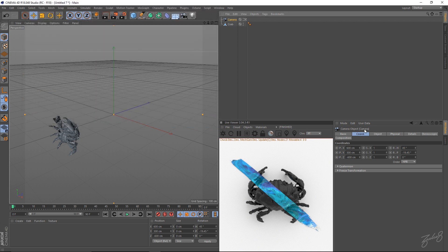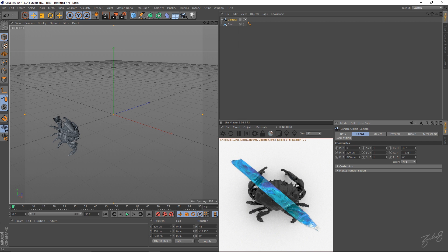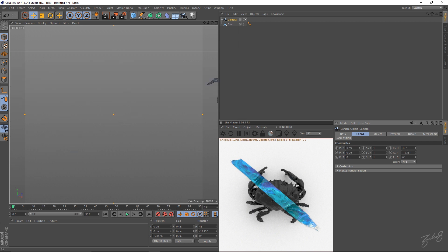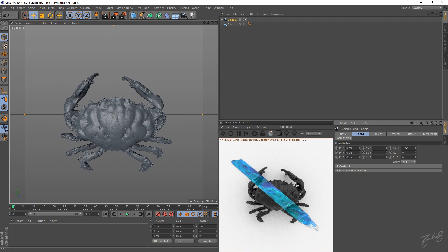And I'm going to put my settings to 1920 by 1920 just to get a square frame. Let's position our camera just to frame up our crab. I'll just zero out all my transforms, my coordinates. And I know already that this is 180 degrees. So I'm just going to frame up my crab.